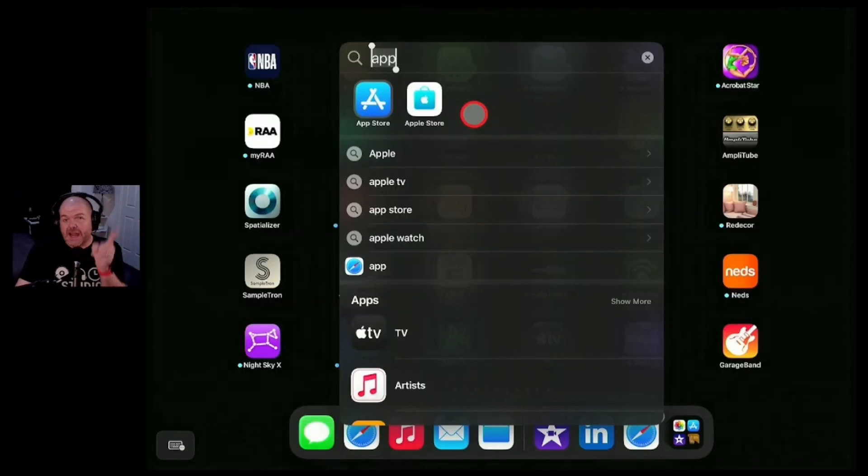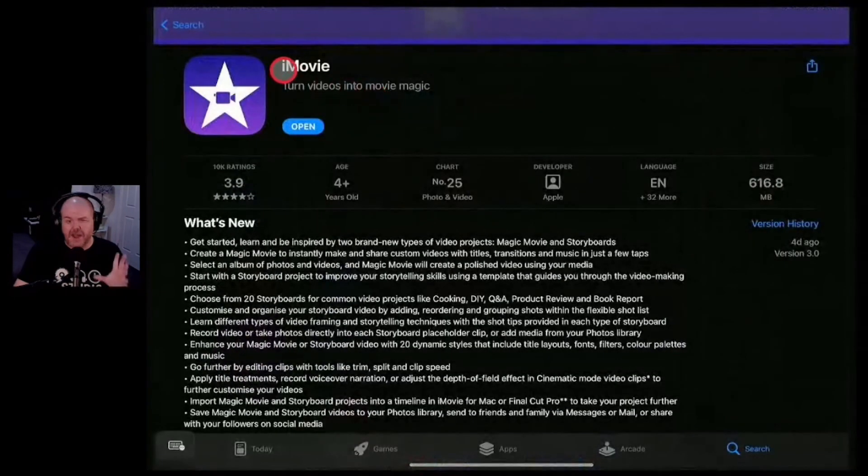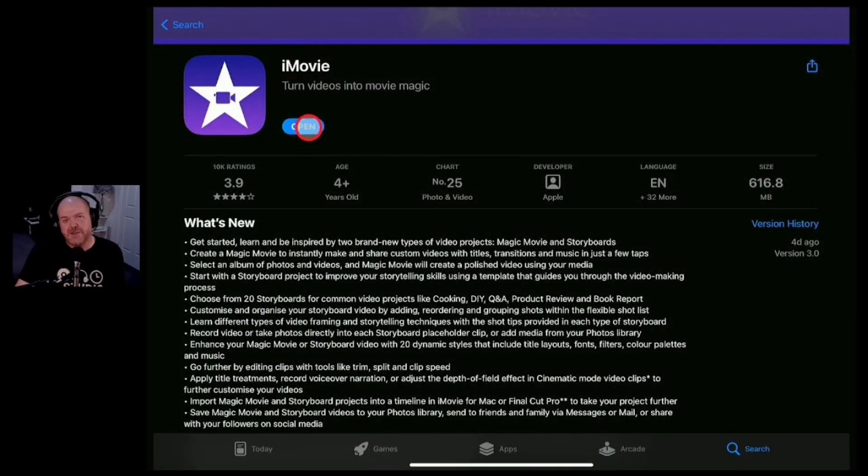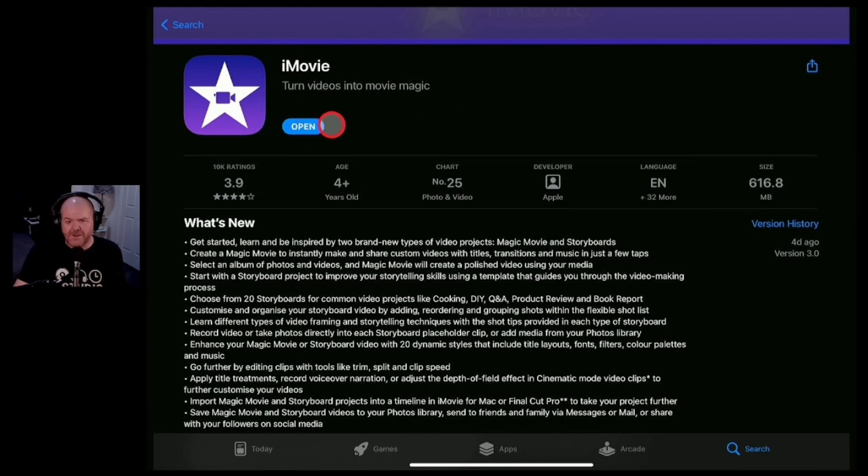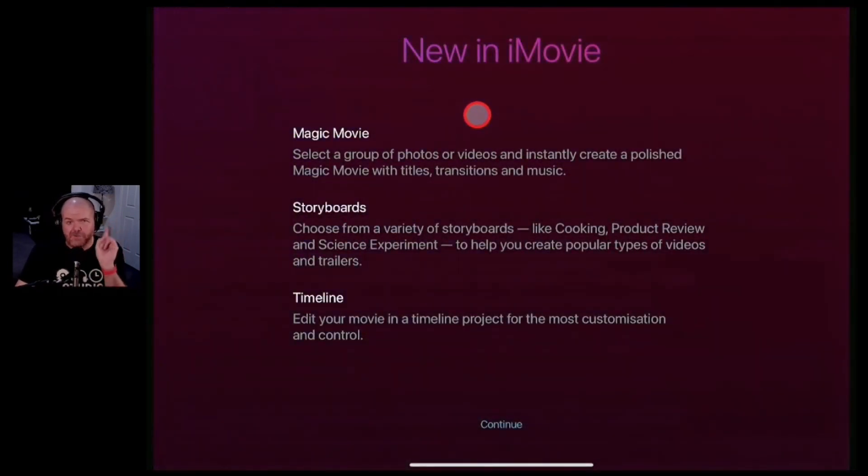To make sure you've got the latest version of iMovie, jump into the App Store here and search iMovie. You should see here an Update button. Tap on that one and once it says Open, tap on that and you're ready to jump in to the brand new version of iMovie.